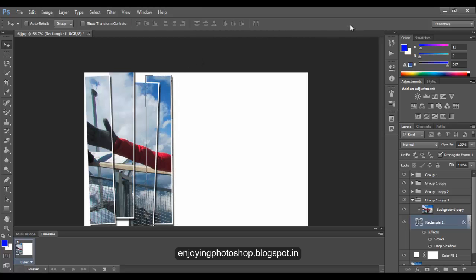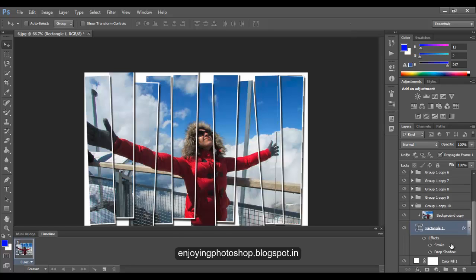When you finish the repetitive task, you will have an image like this. Thank you for watching this video, guys.